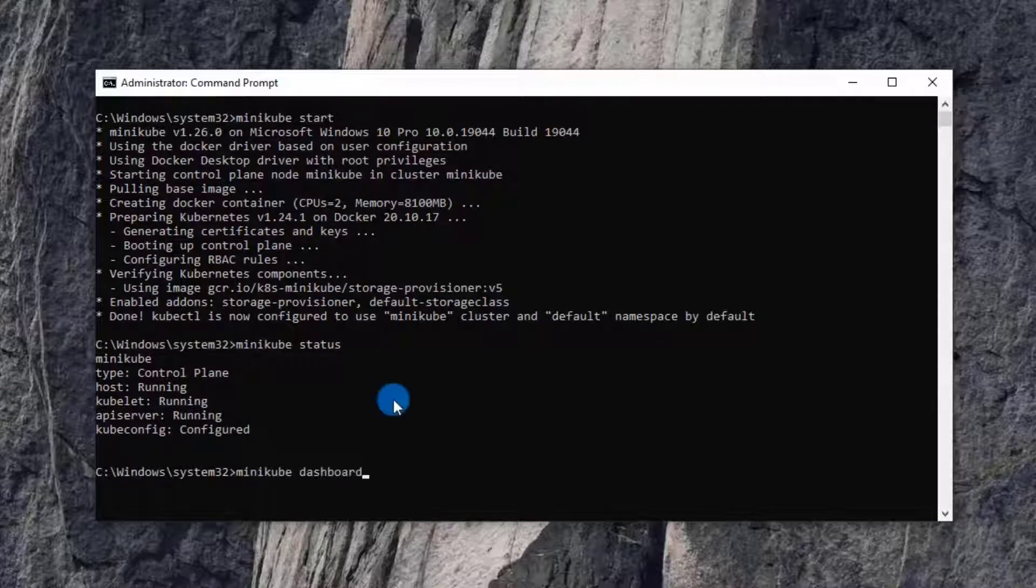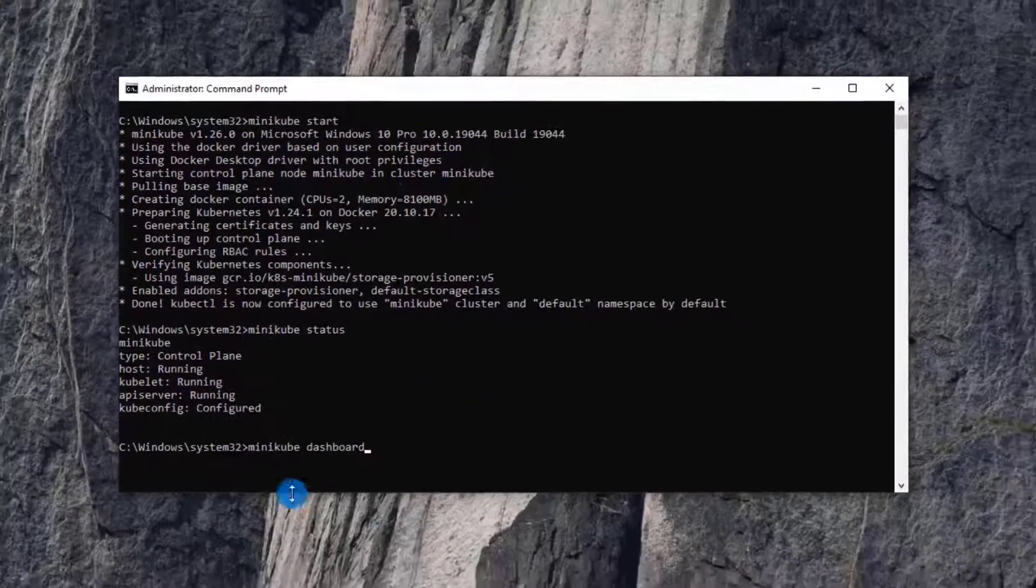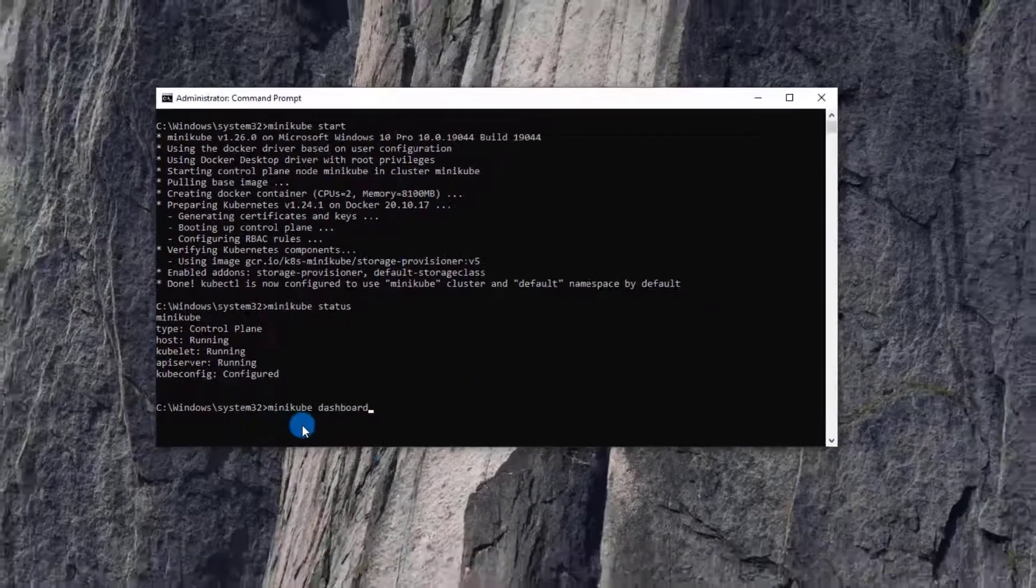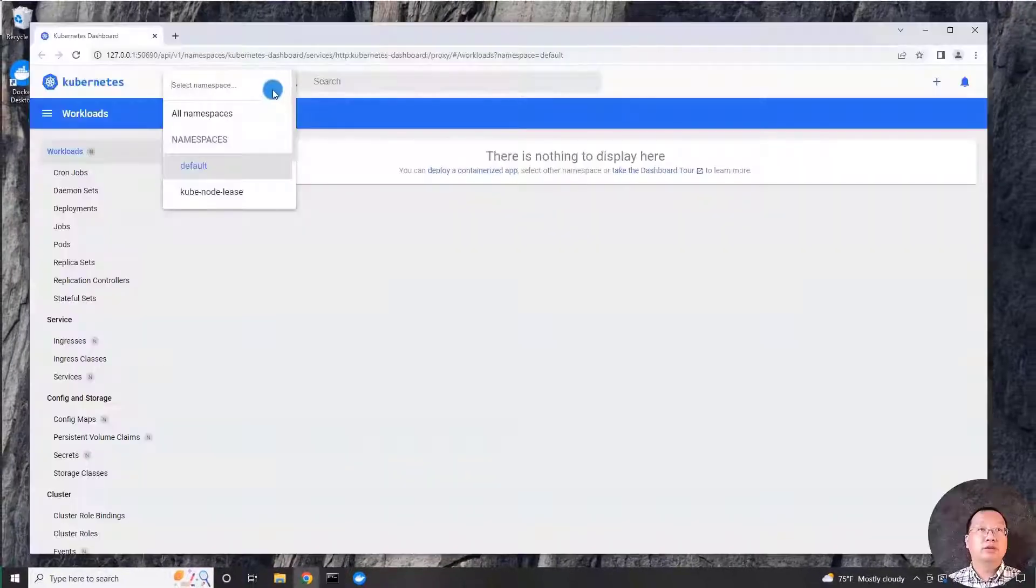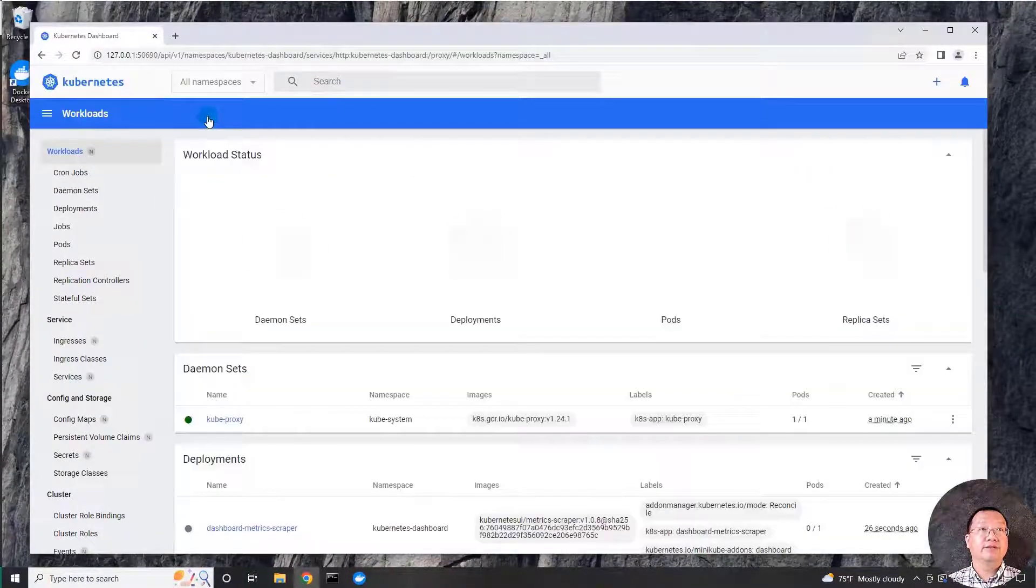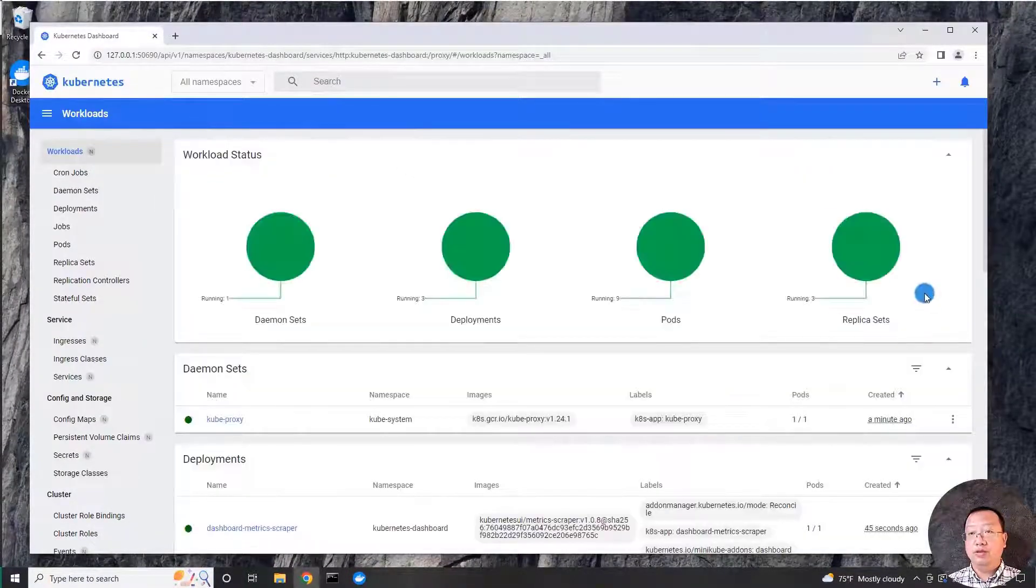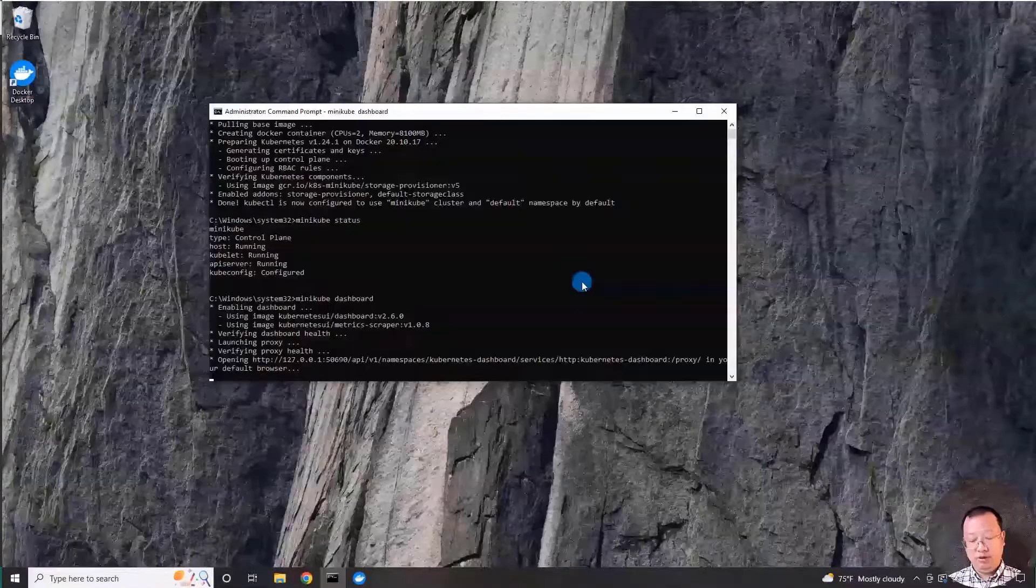Open the Minikube dashboard. Command is minikube dashboard. Dashboard is open. Select all namespace. All parts are green. It looks good.